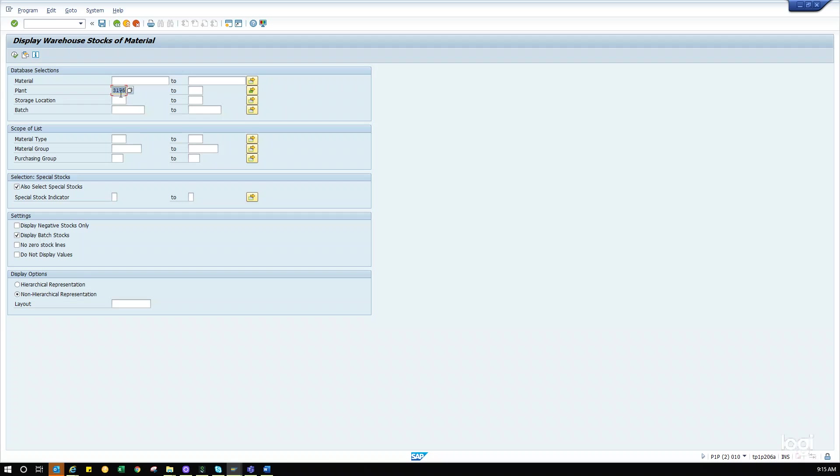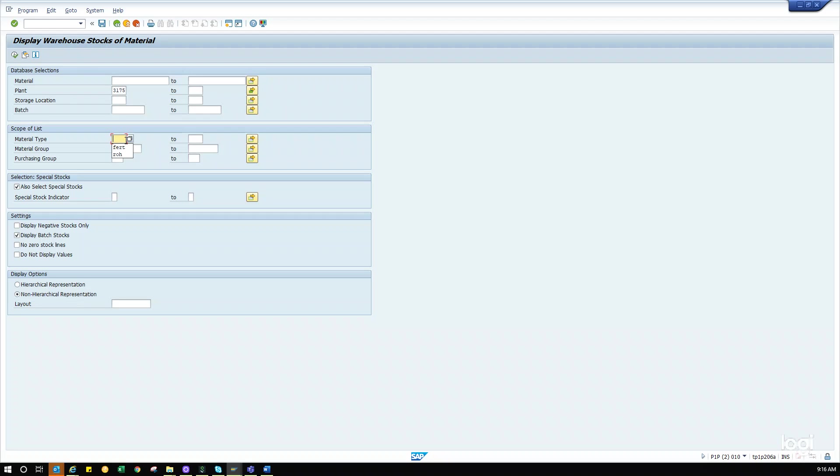Now you see what I mean. These are the DCs that we're going to pull our inventory from within Unilever. Material type is going to be FERT. FERT is really German for finished goods. Your other option will be raw, which is ROH. SAP will save recent entries. It's up to you what you're looking for.